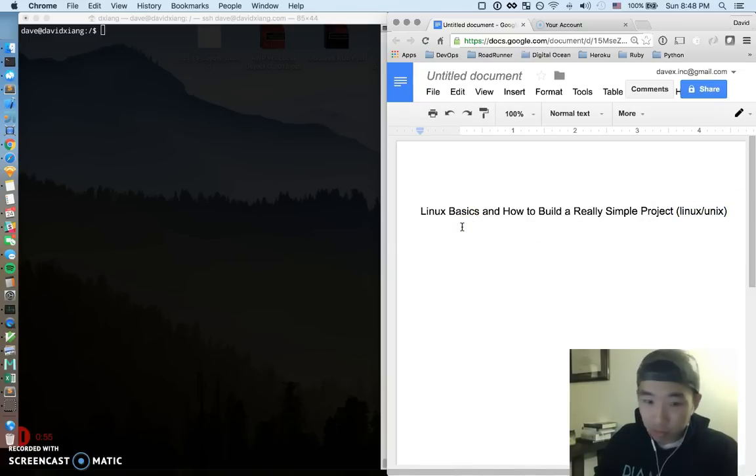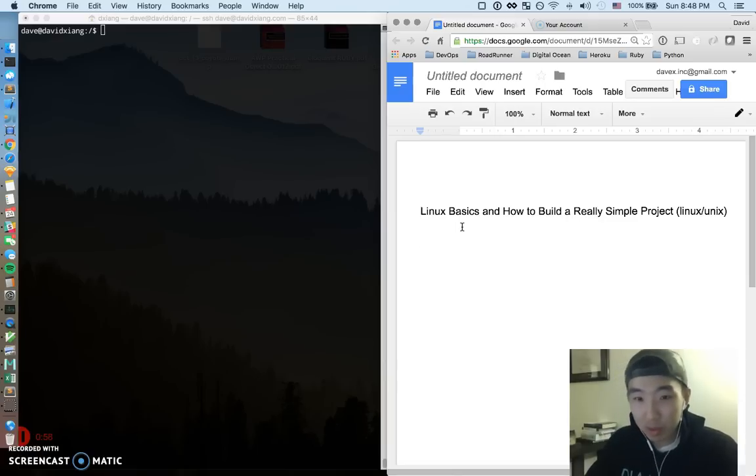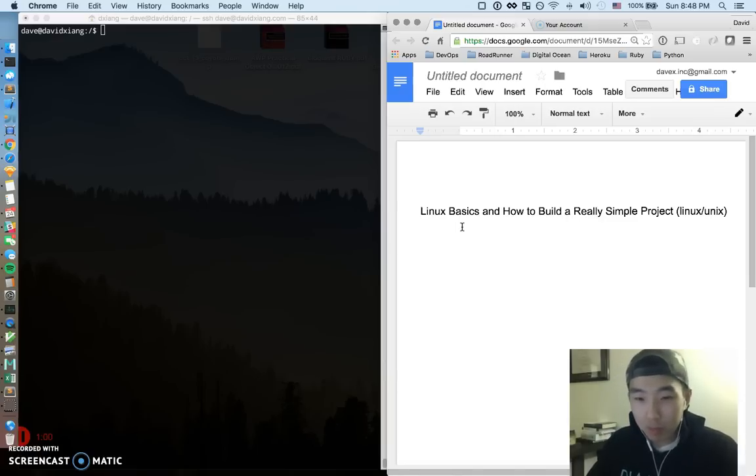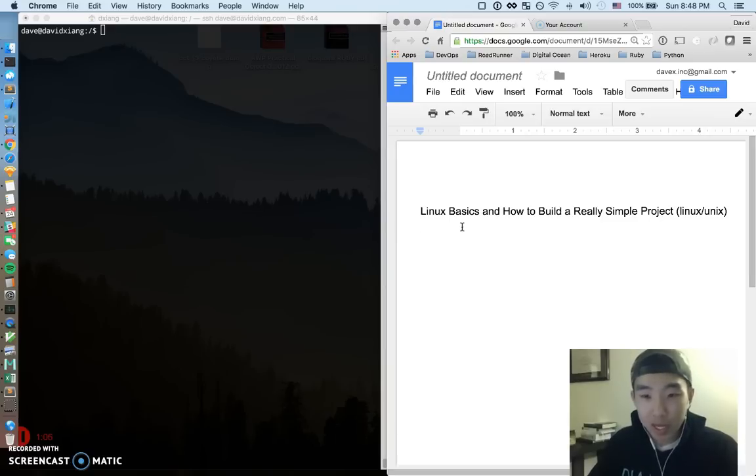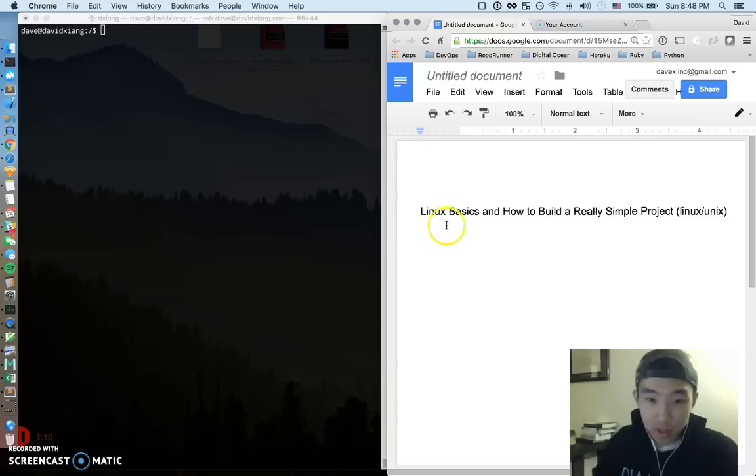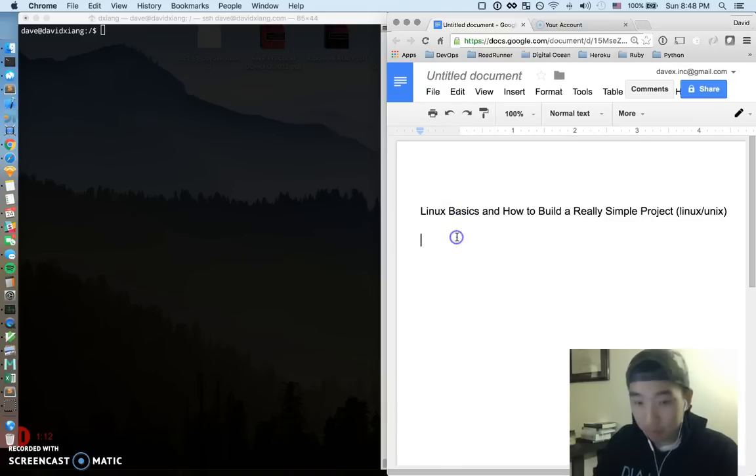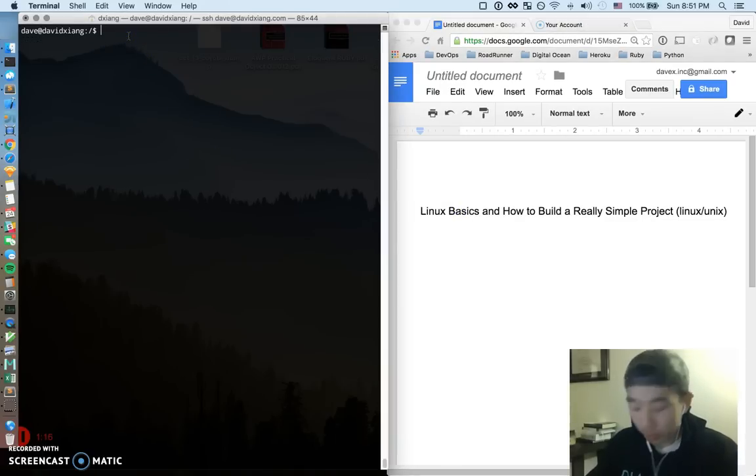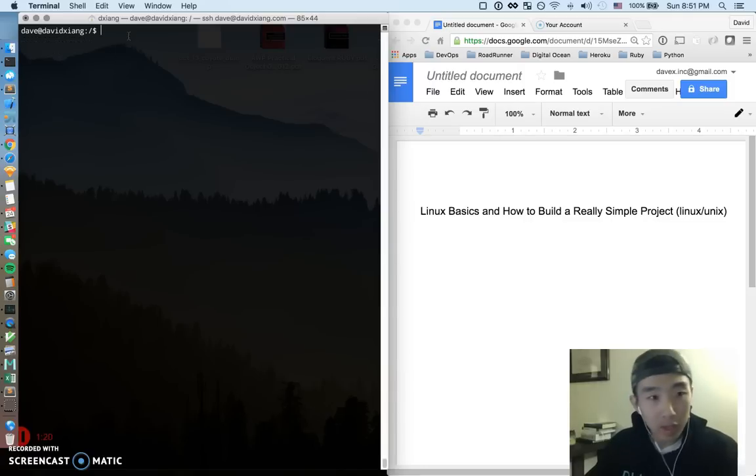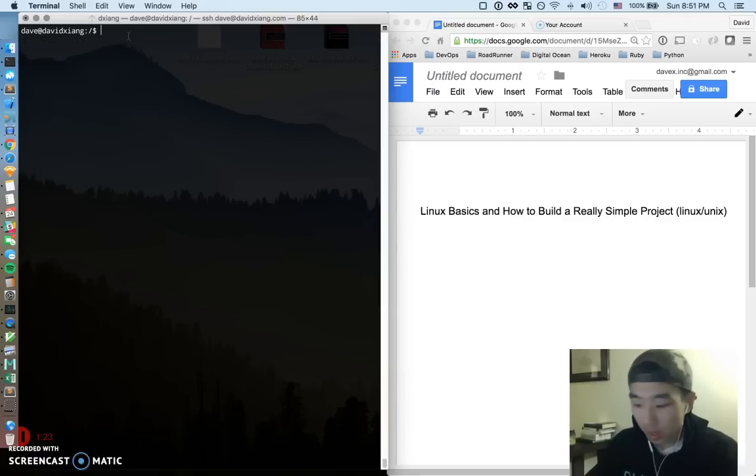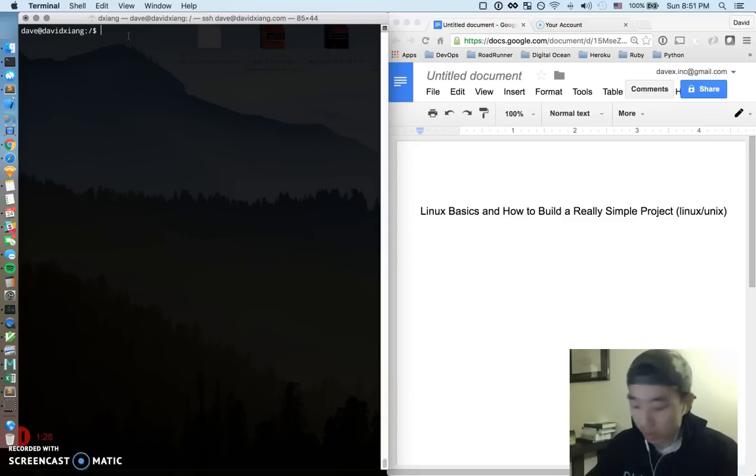Alright so we're going to first start by taking a pretty quick example of a basic executable application that everyone uses in Linux and then we're going to talk about how we might actually build that and organize it in a project. If you guys just look over to the left here I have a really simple terminal open up to a Linux computer that I own or manage. I'm just using it as an example for this video to show you guys a really popular executable.